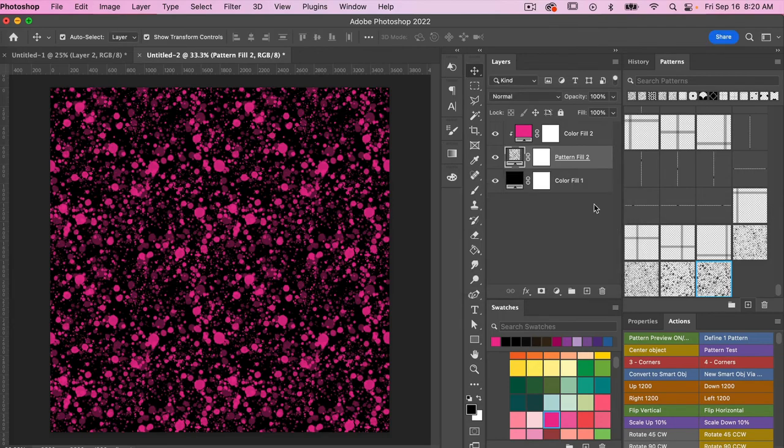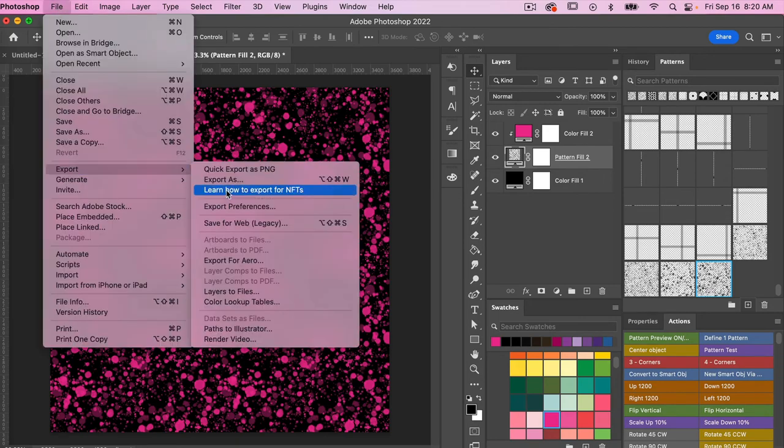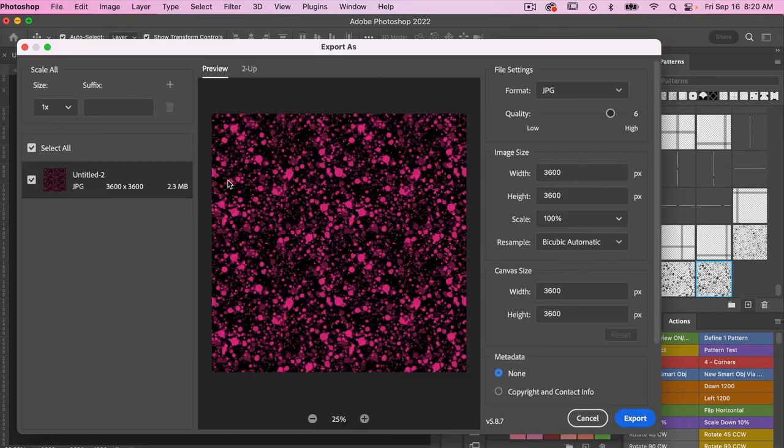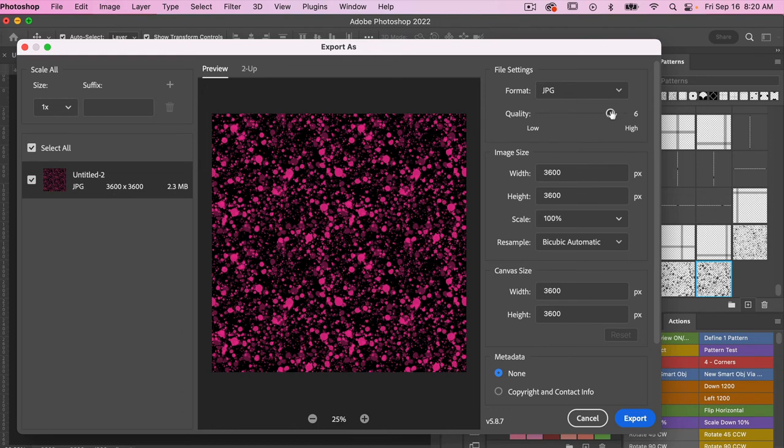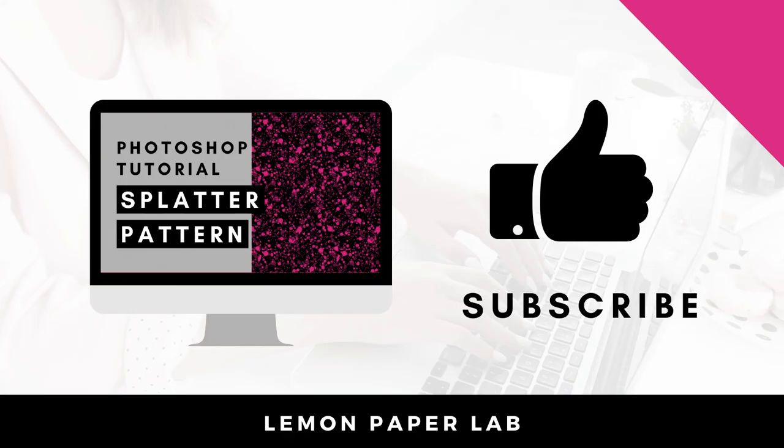If you want to export this as digital scrapbook paper, just go to File, Export, Export As. Under file settings you'll want to select JPEG here, and then you have the option to bring up the quality if you want. Just note that the higher the quality causes a larger file size. And then under color space I like to just have embed color profile selected, and then you can click to export your file.